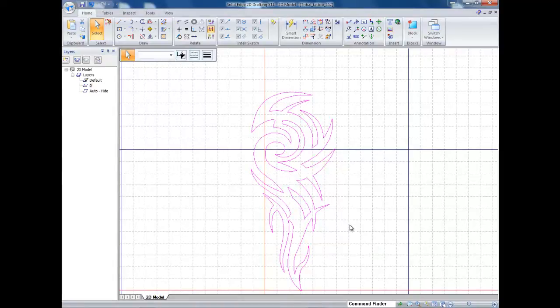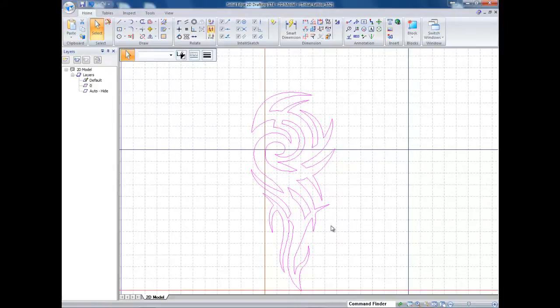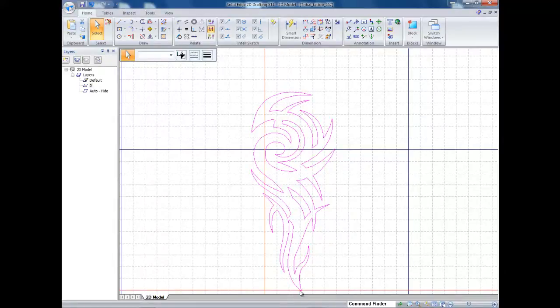So we're here in Solid Edge. I've set up my grid, I got my spacing set to inches, everything set up correctly and I've imported my image. The first thing we need to do is align it so it is up against these two lines so it's nice and referenced.